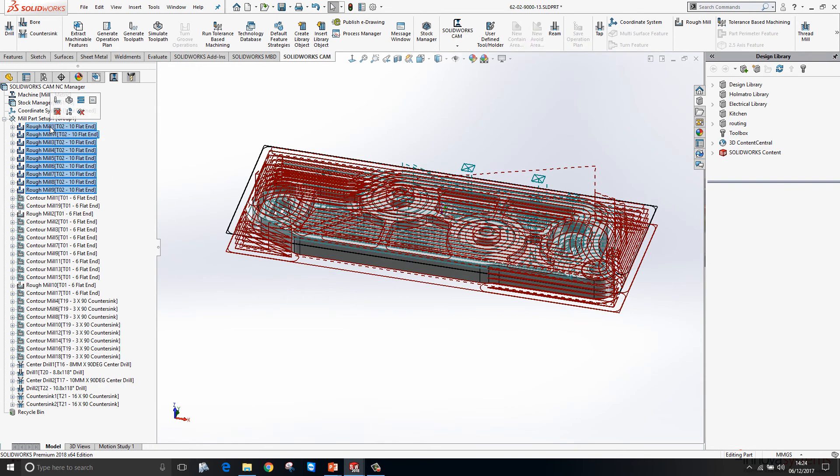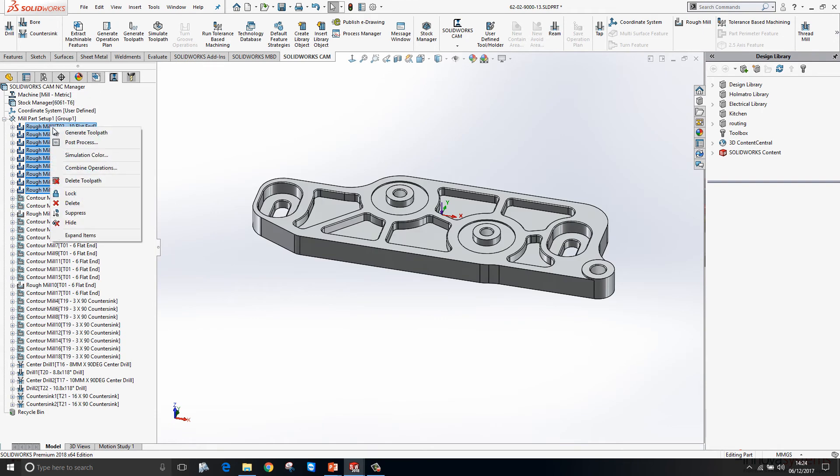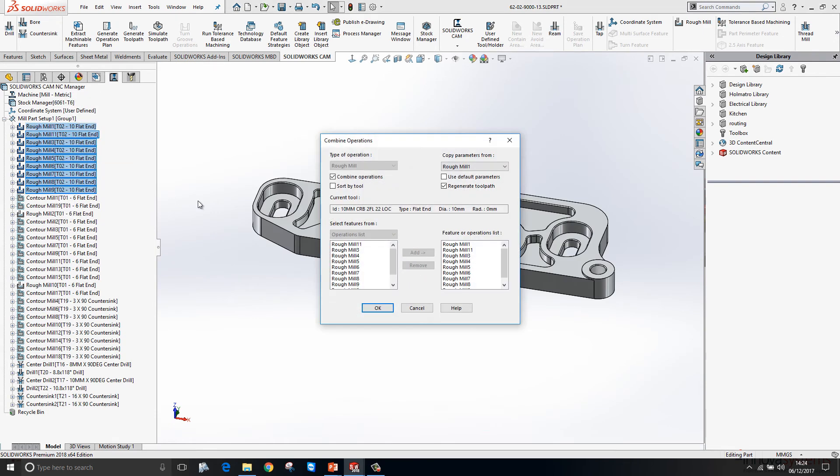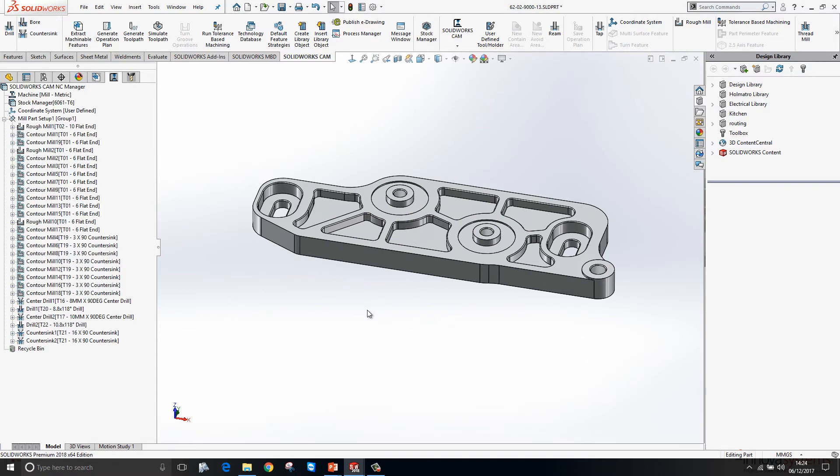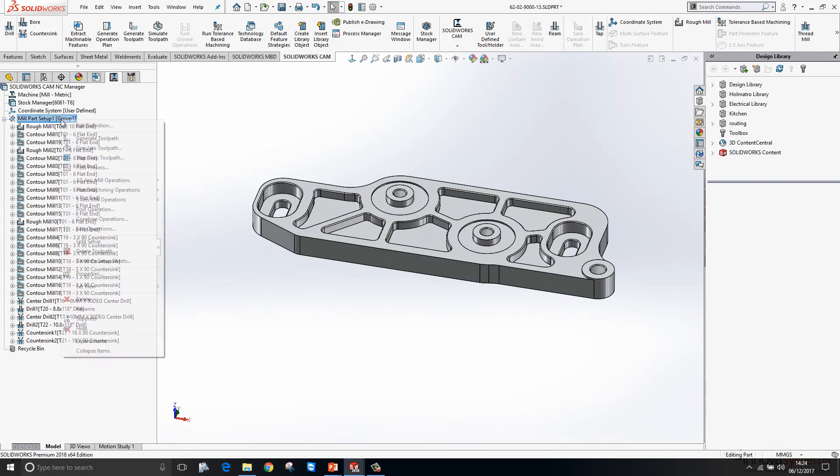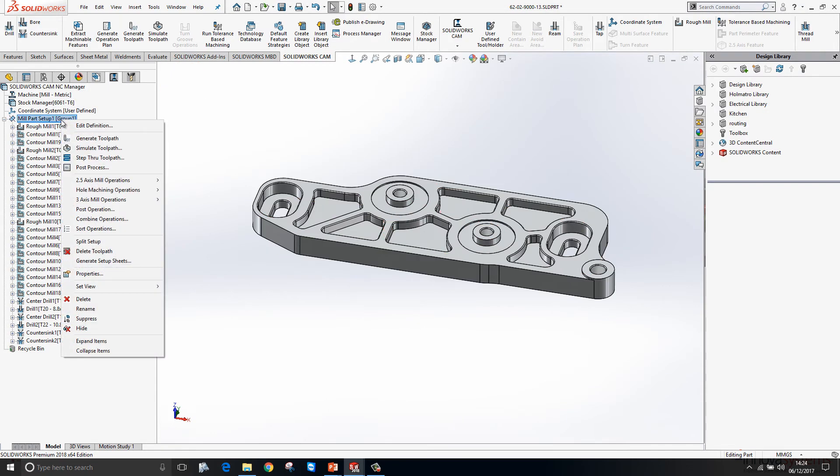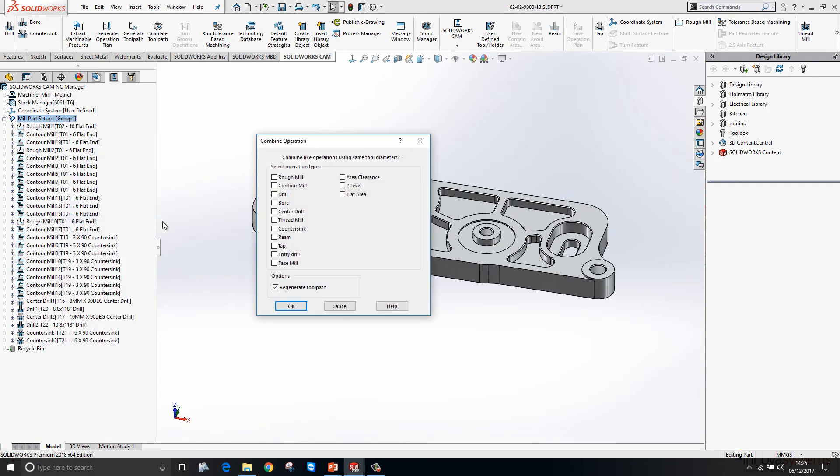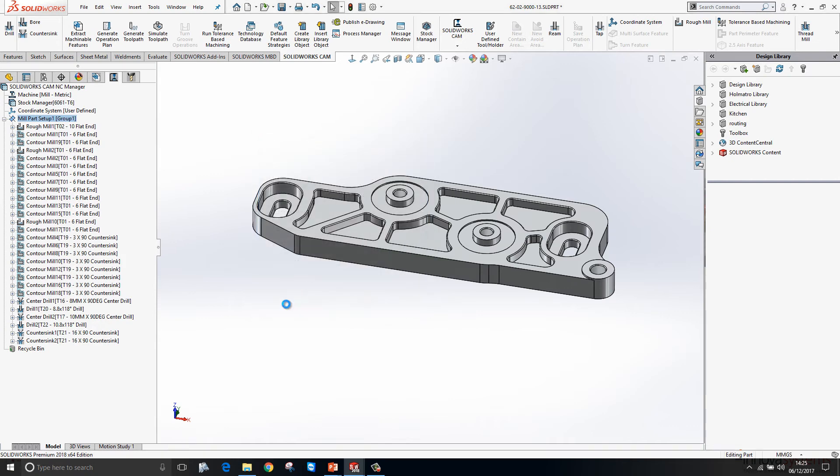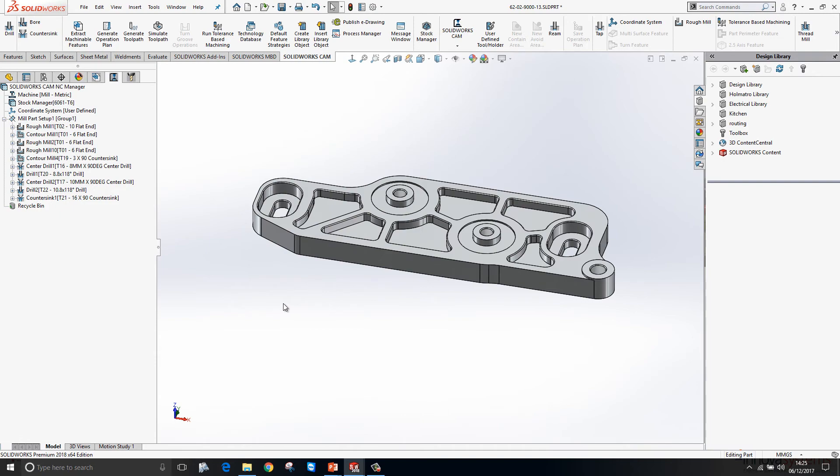I'm just going to multi-select these items here and from there we can combine them into a single operation if we want to. Again, we can speed up this combining by clicking Combine Operations and we can say I want all countersinks and contour mills that are using the same size tooling to be grouped together into a single operation.